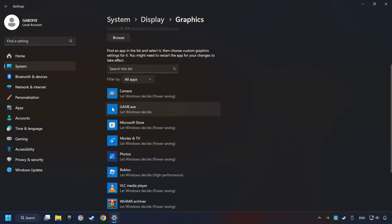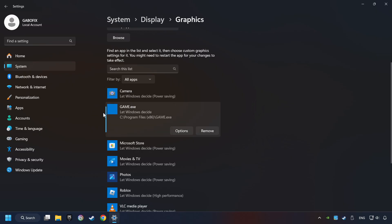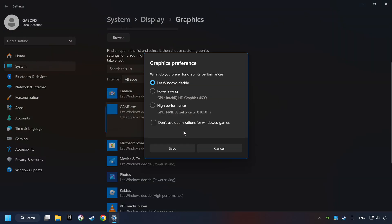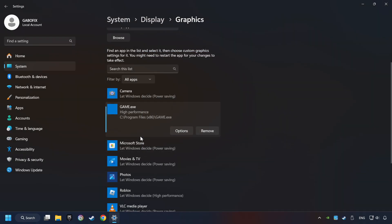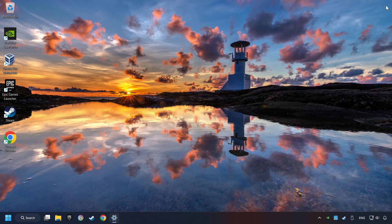I created a file called Game for this video. Don't let it confuse you. Choose the game and click on the Options button. Select High Performance Mode and then Save. Now you can close the window.